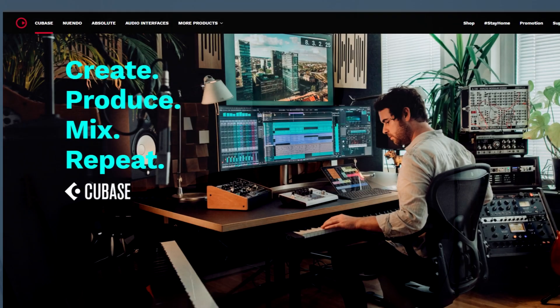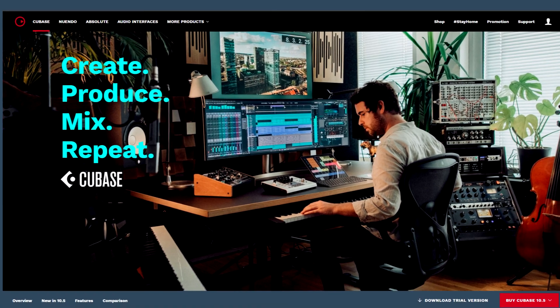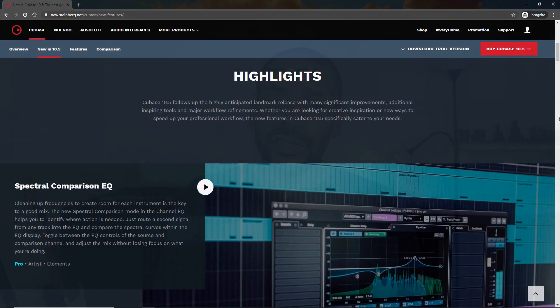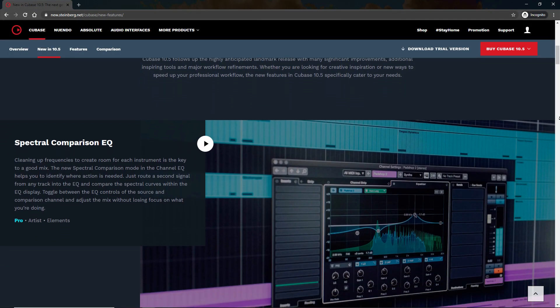So today we're going to talk about the Spectral Comparison EQ by Cubase. The latest version of Cubase Pro, so 10.5, was released not too long ago — November 2019, I believe. They introduced a few new features, and one of those features is what they call the Spectral Comparison EQ.